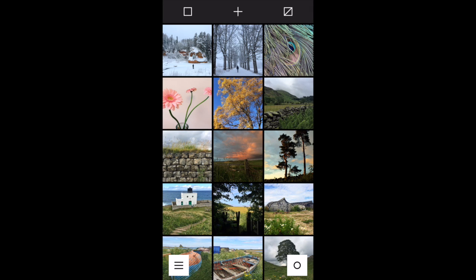Hi, this is Kate and in this video you'll learn how to edit your photos in the VSCO app using both presets and the manual image adjustment tools.